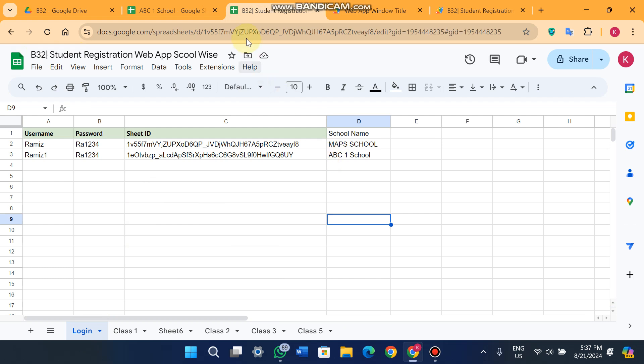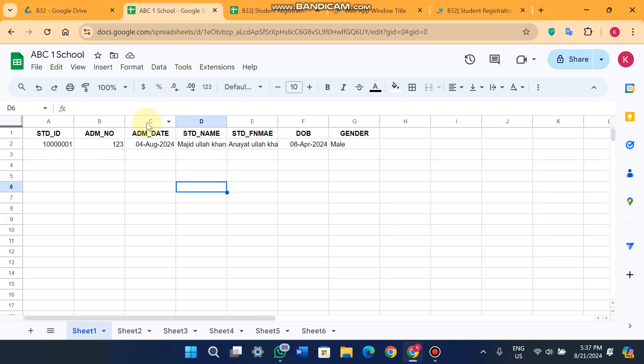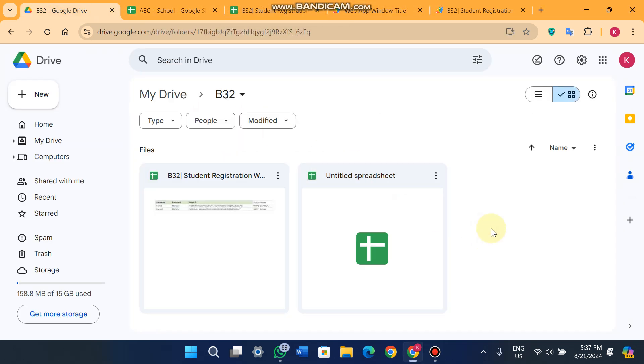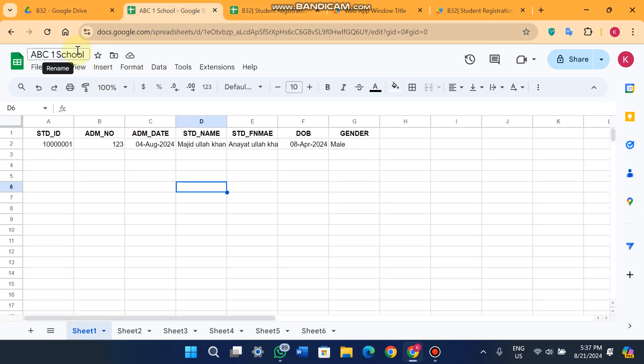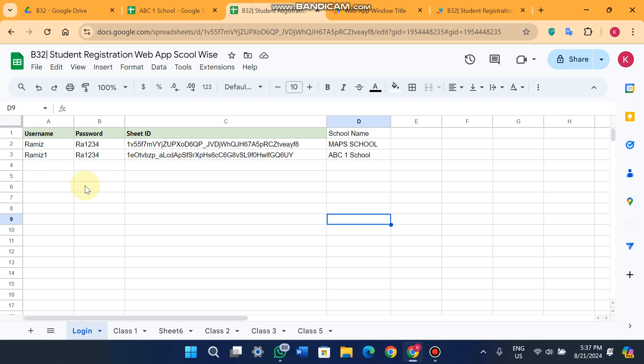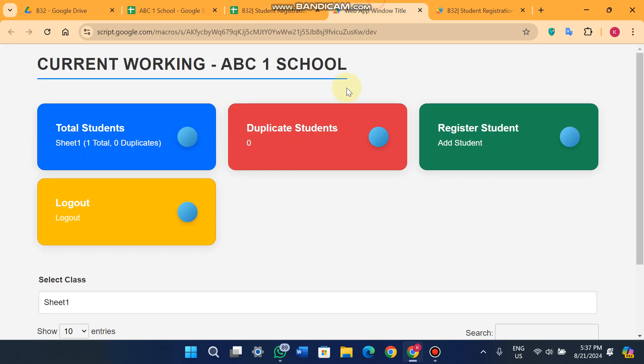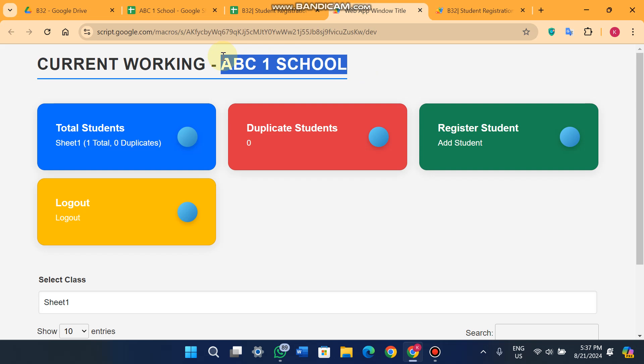You can add unlimited Google Sheets for different schools. For example, if your school has different branches in a city, you can register student data for each one. This portal supports different campuses via different sheets — just create a new sheet, name it 'ABC2 School', copy its sheet ID, and create a username and password for it.